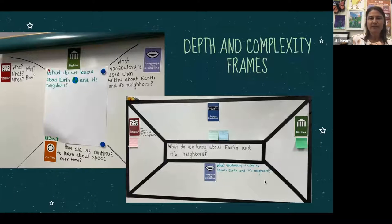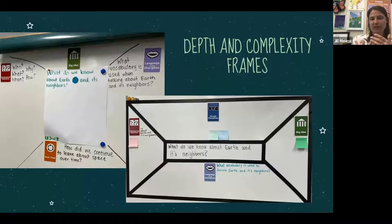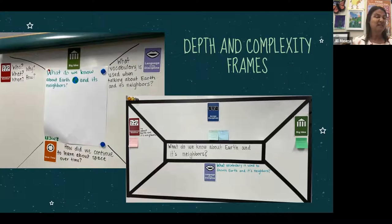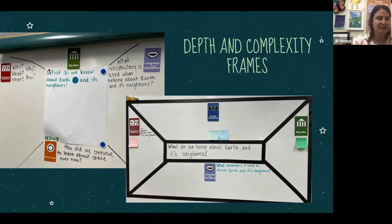Here are some pictures of depth and complexity frames I've captured visiting classrooms. These two frames are on teachers' whiteboards — they're third grade teammates working on the same unit in our Wonders language arts curriculum, but they've picked slightly different icons to focus on. It could be because the teacher gave students a choice or because each teacher found a different lens they thought would be interesting. The frames are very versatile and a very commonly used tool in our district.